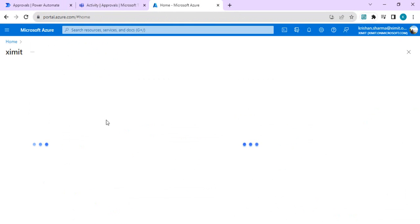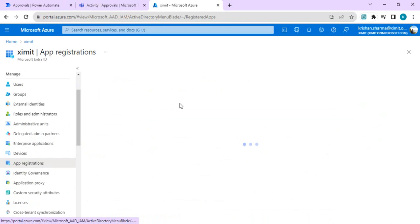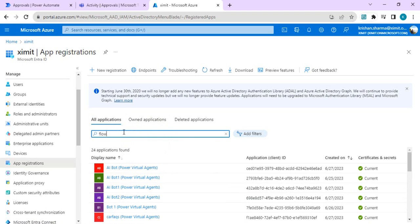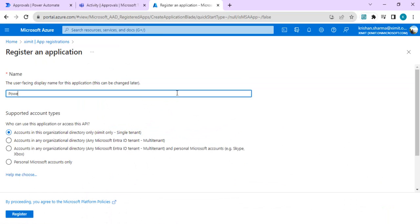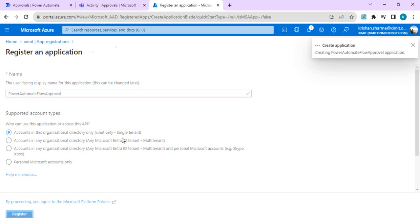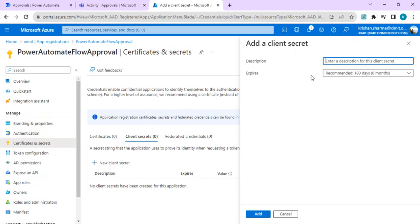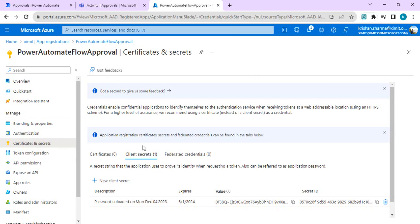I'm opening the Azure portal to start registering an app. I'll go to Microsoft Entra ID and look at app registrations. There's already one registered - I'll show you what it looks like. For a new registration, click 'New Registration', give it a name like 'Automate Flow Approvals', register with accounts in the organizational directory. Once registered, go to Certificates and Secrets, create a new client secret, give it a name, and copy the value to use later in the custom connector.